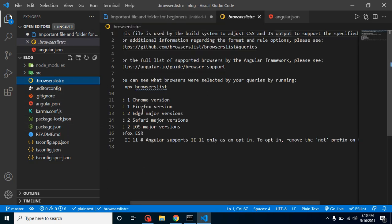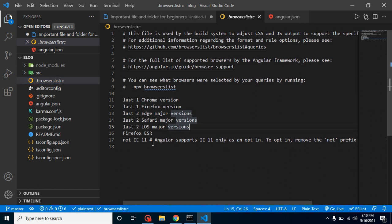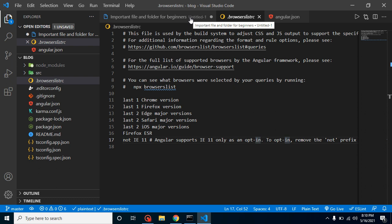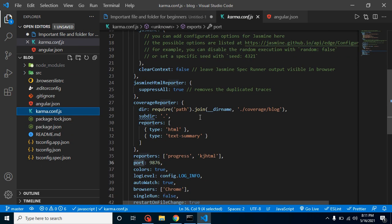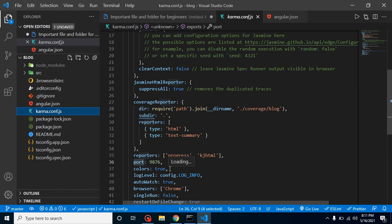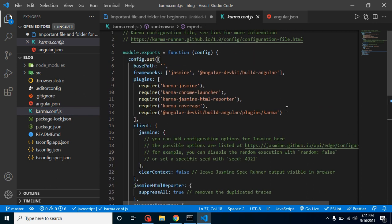The .browserslistrc file tells you which browsers are supported by the current version of Angular — Chrome, Firefox, Edge, and others are listed there. Note that Internet Explorer 11 is marked as opt-in, meaning it's in deprecation mode and not important for active development. karma.config.js is used for configuring your testing setup — you can specify the port, enable colors, and define the browser launcher such as Chrome or Firefox.